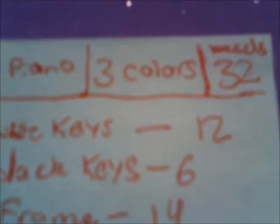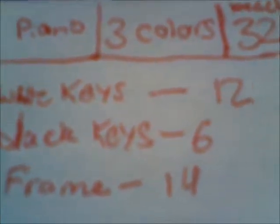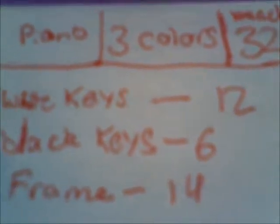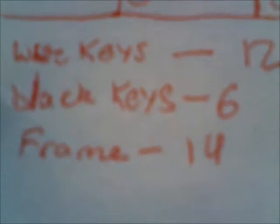Three colors, 32 beads, white keys 12, black keys 6, and frame 14. Thanks for watching, hope you like it.